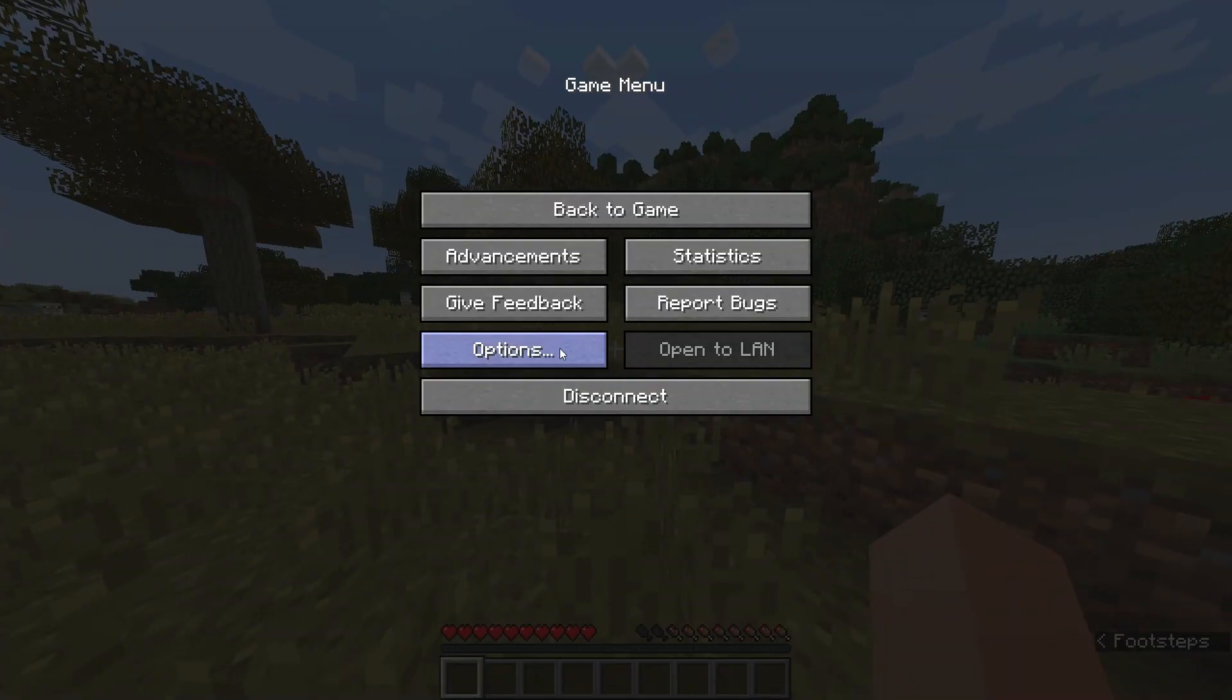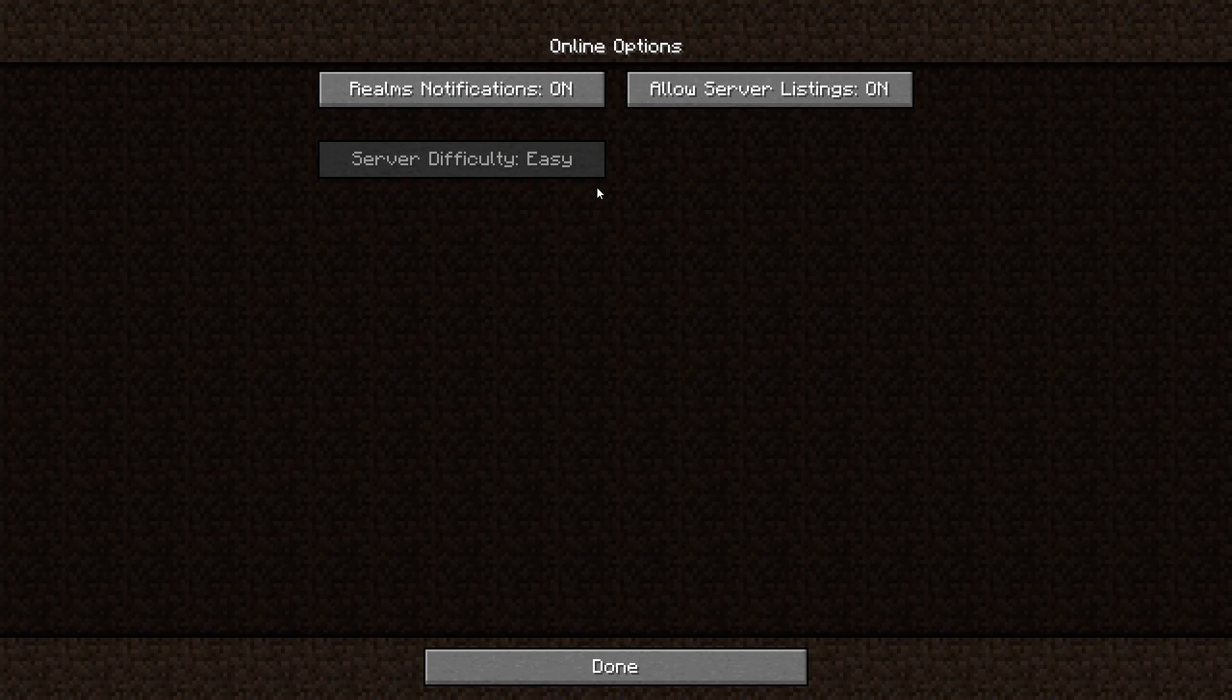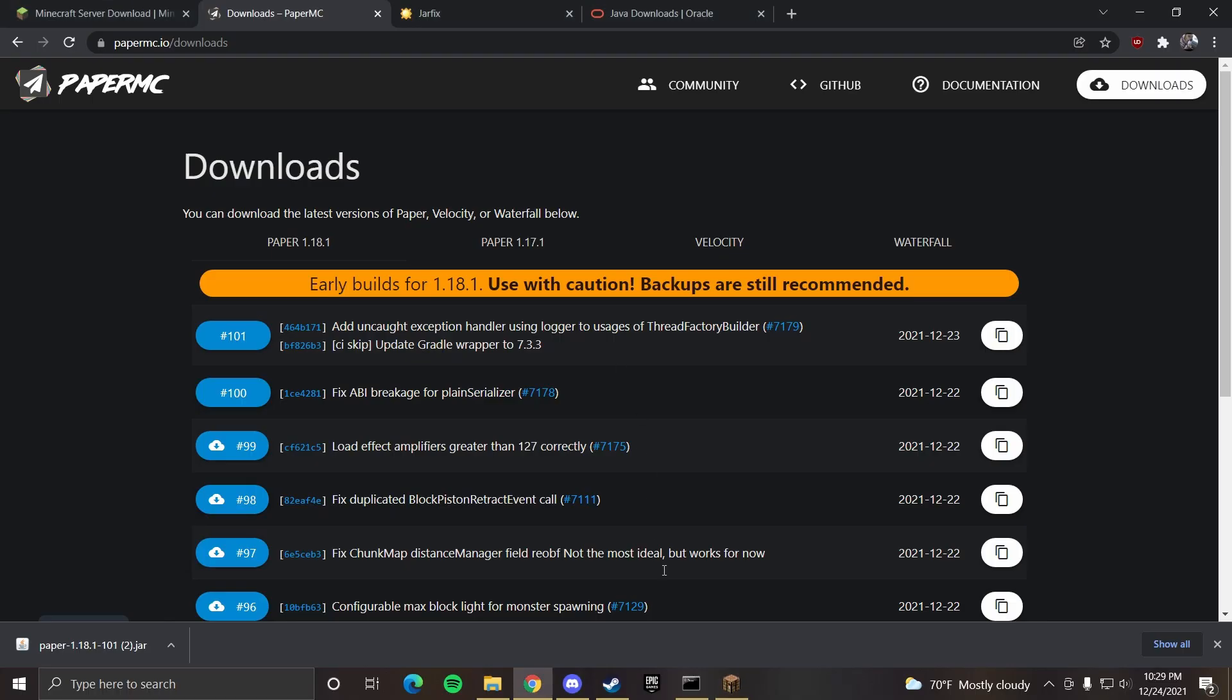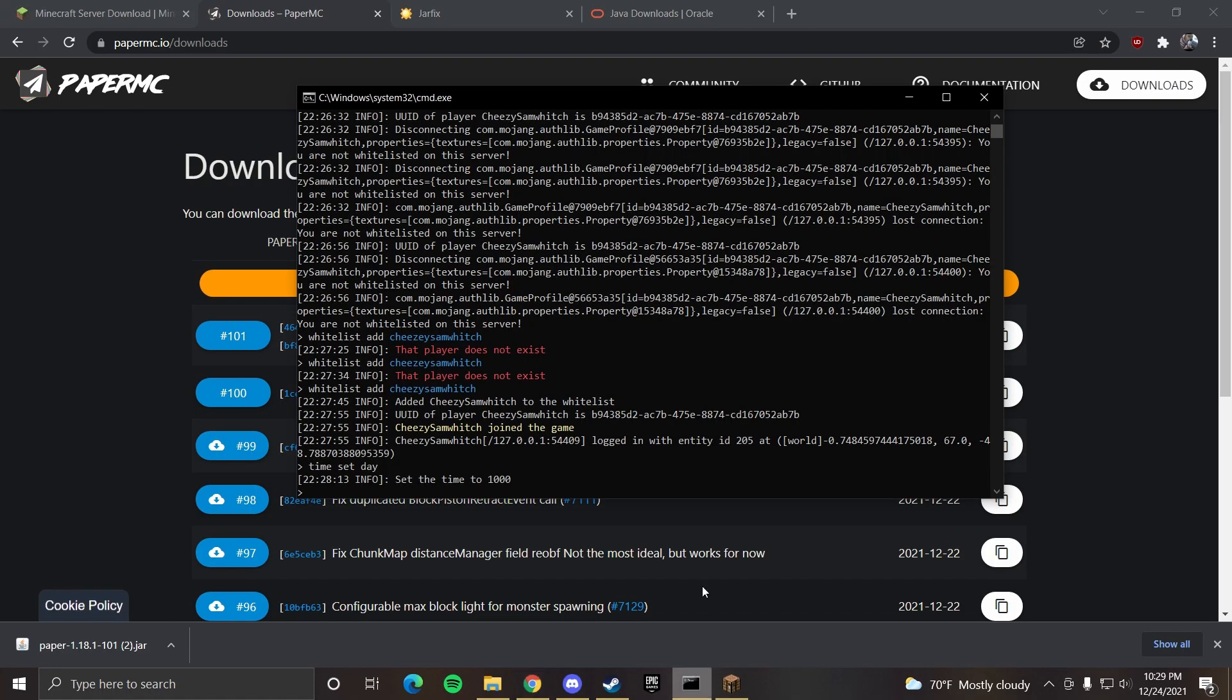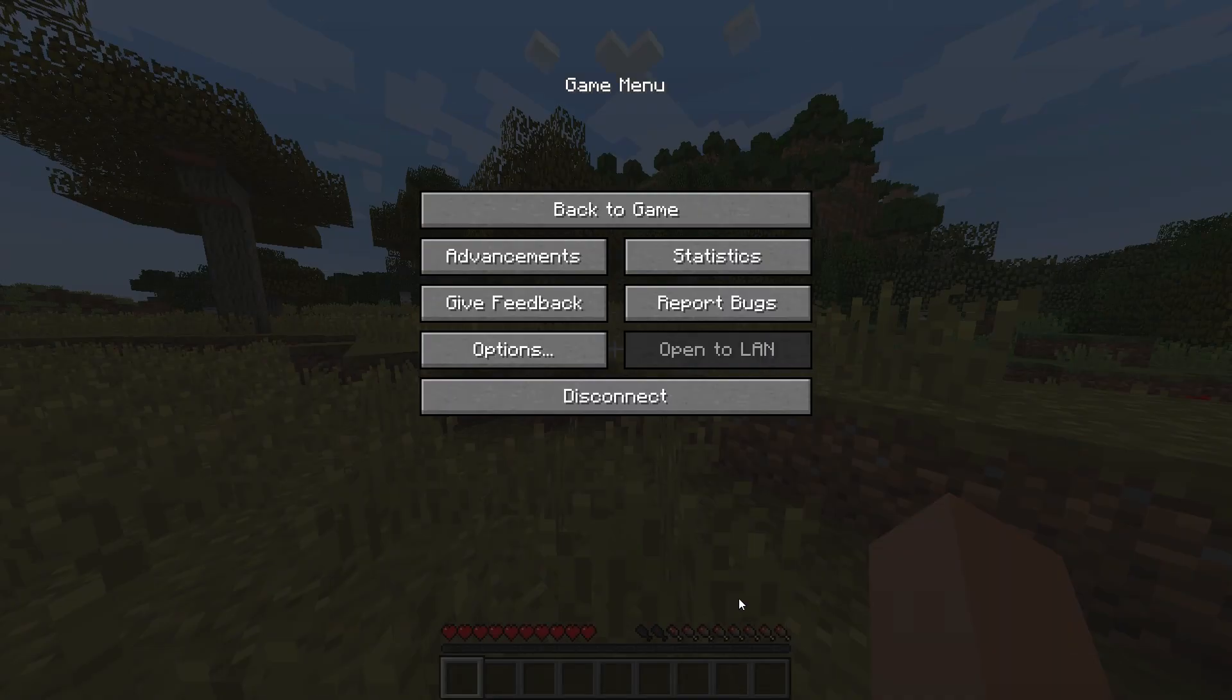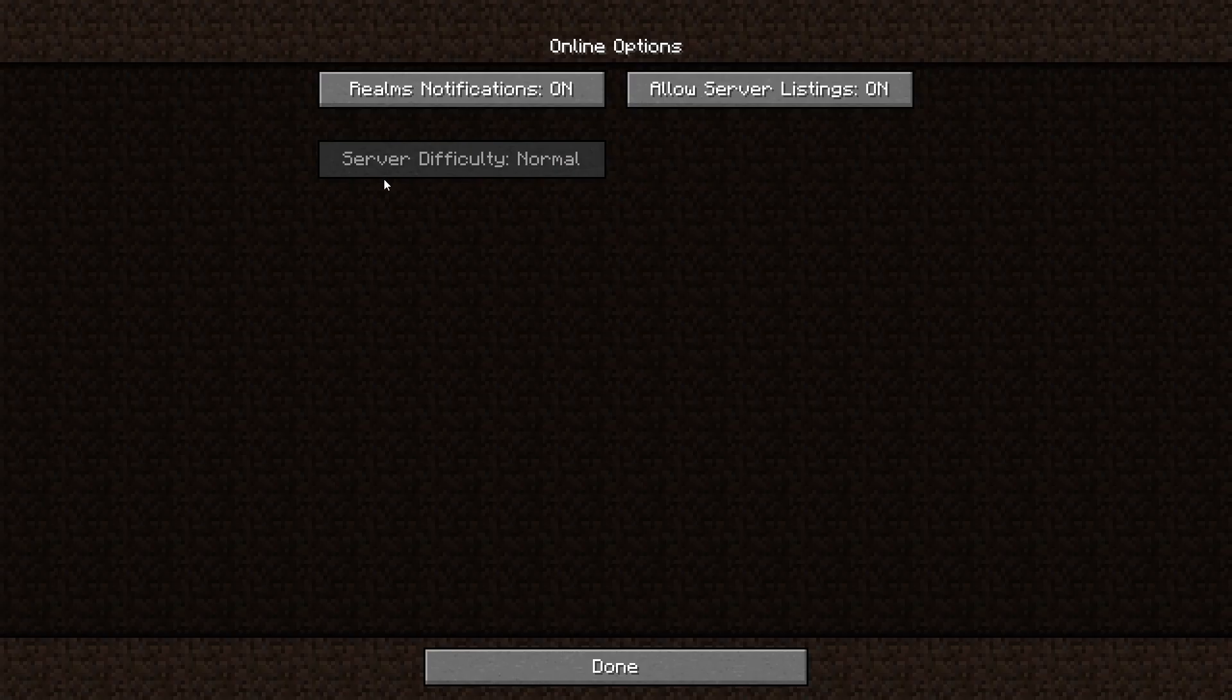We can check that in options online. Here it says server difficulty is easy which is a bug. We can fix that by going over to the command line and typing in difficulty normal. And then if we go back options online, you can see the difficulty is now normal.